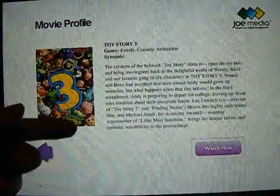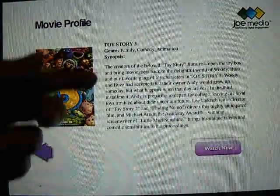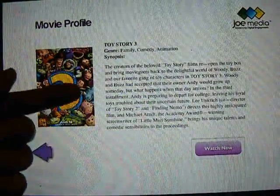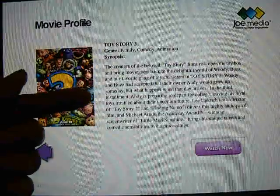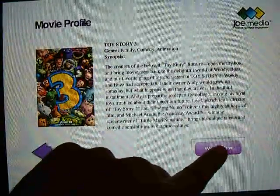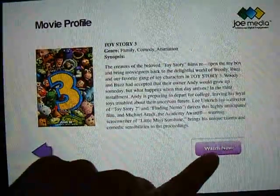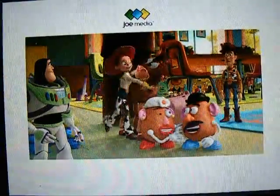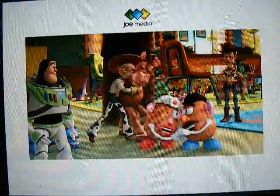And that reveals the movie profile and the synopsis. Now that I'm ready to watch the movie, I can just press the watch now button. And the movie plays.